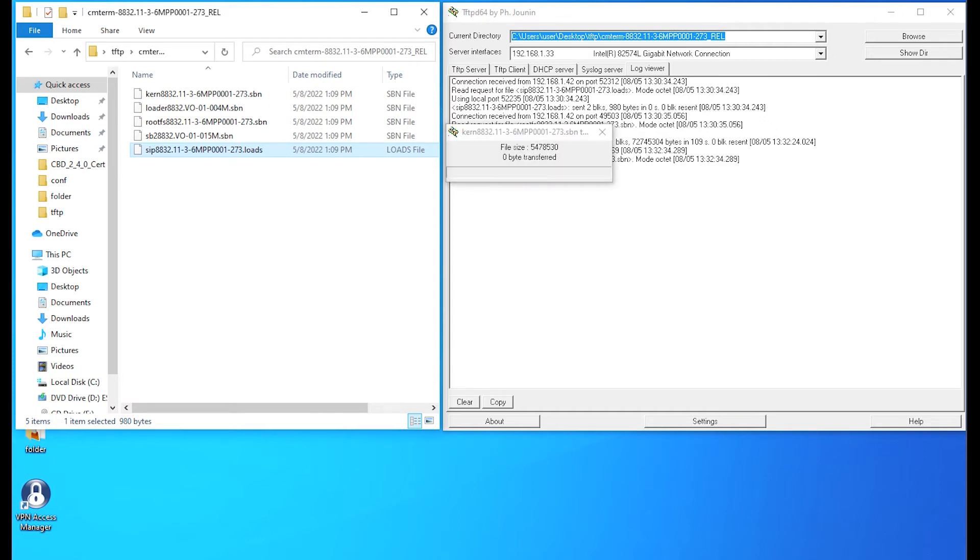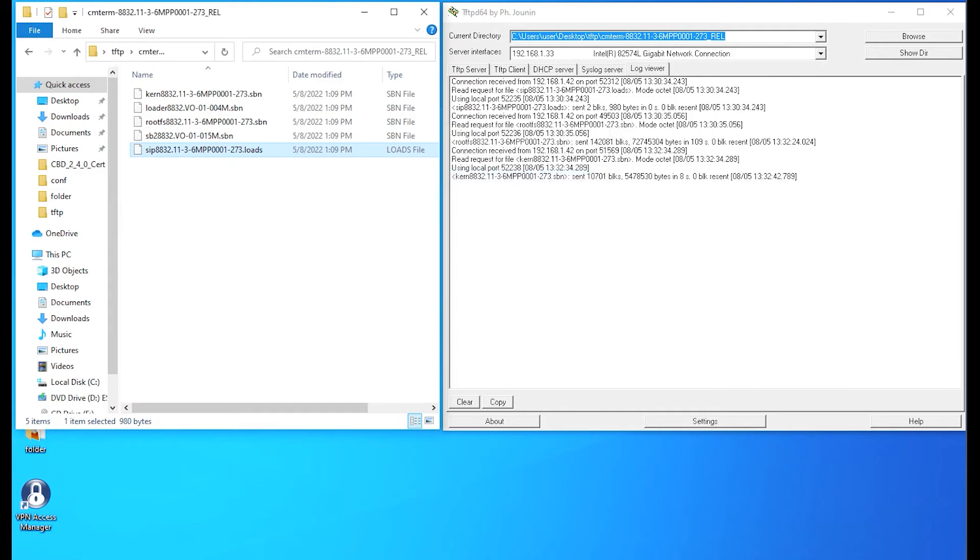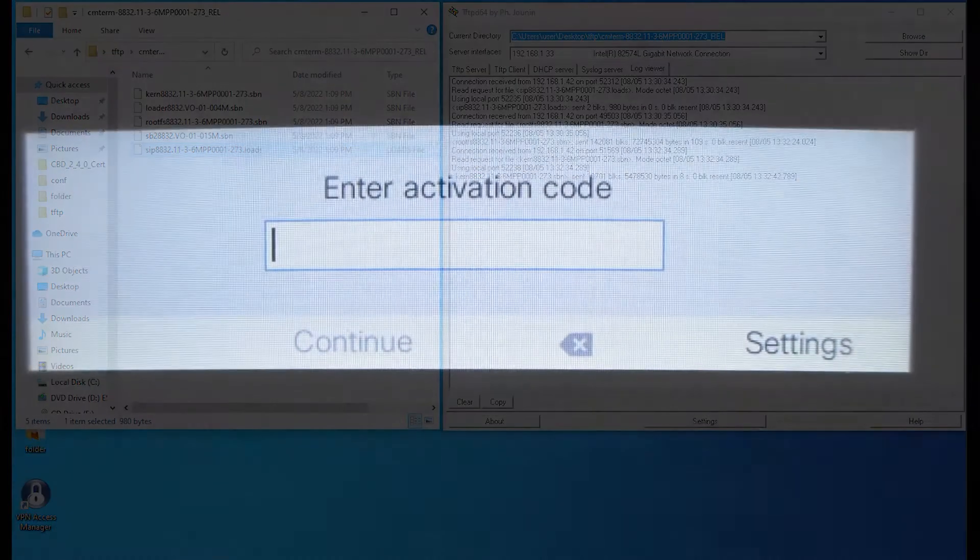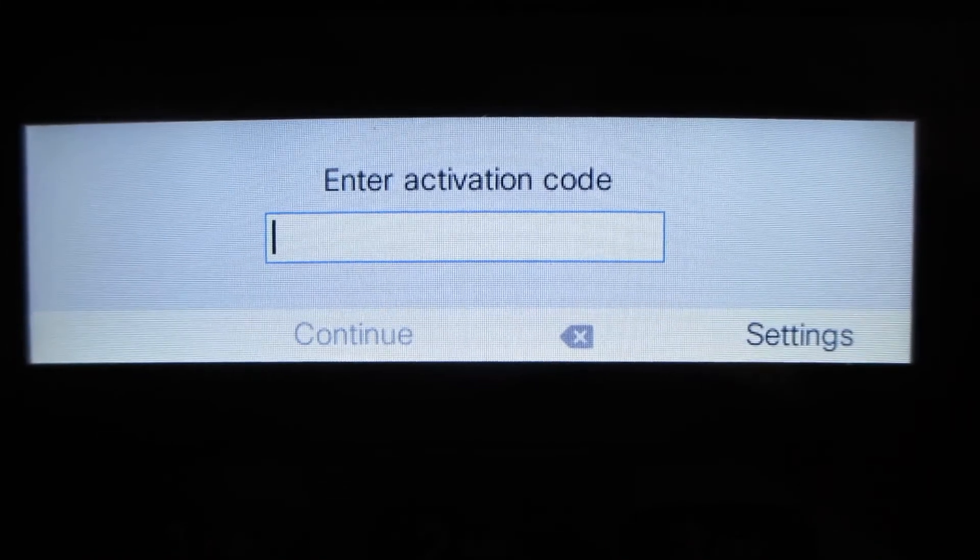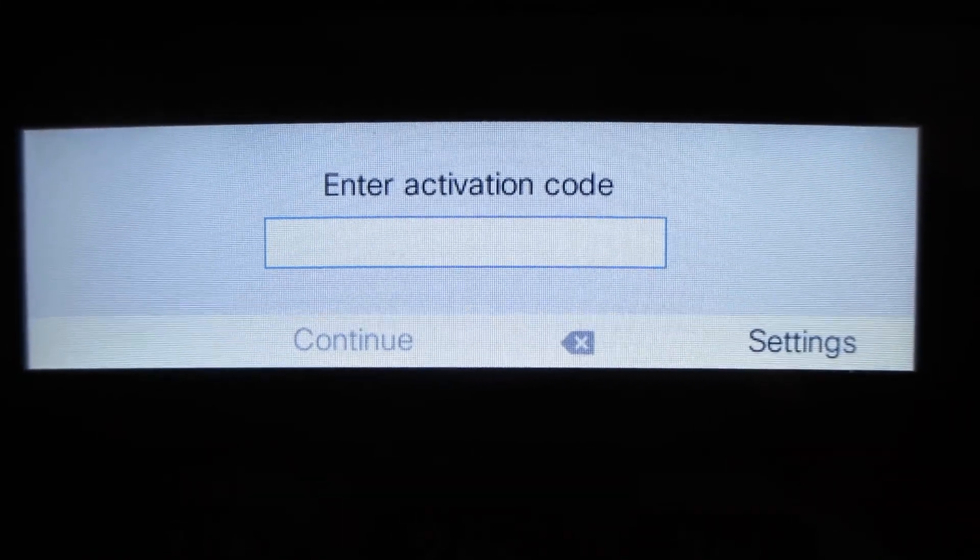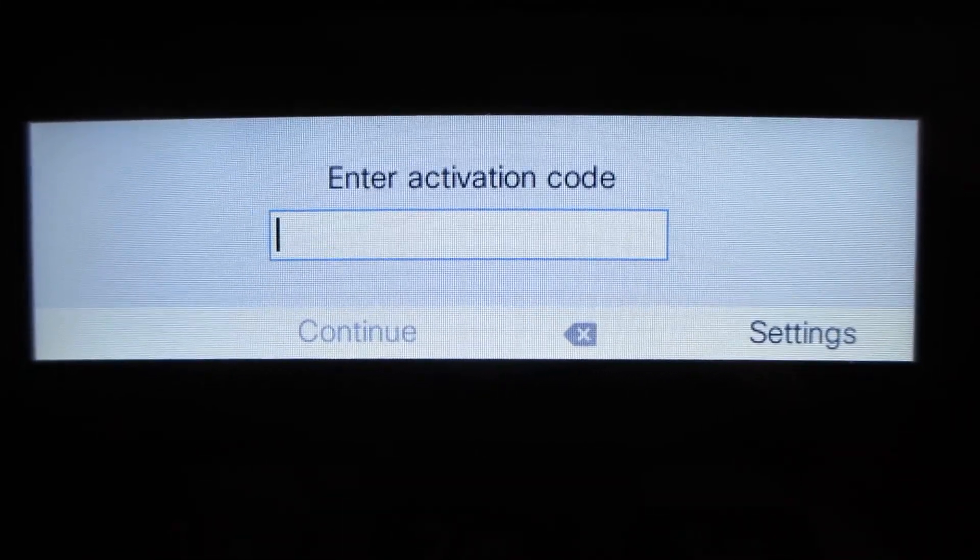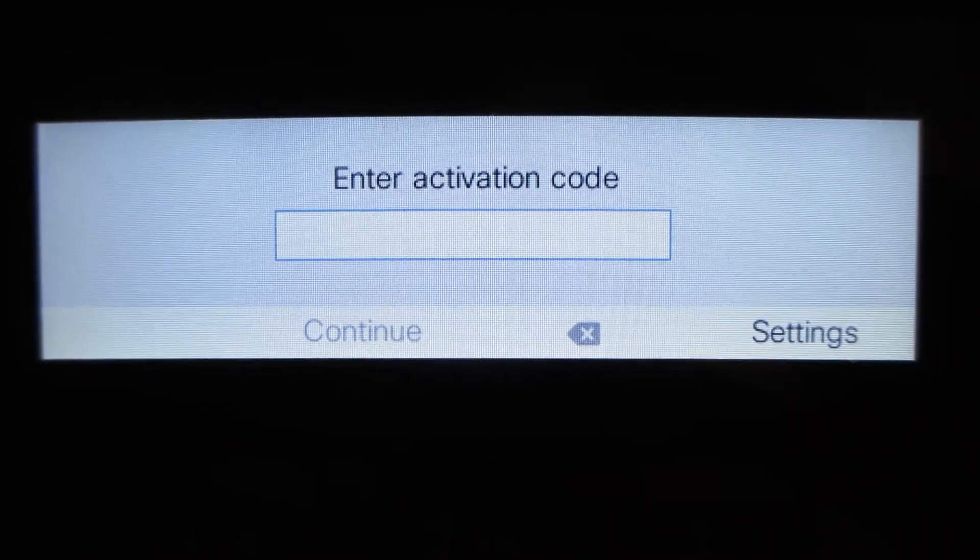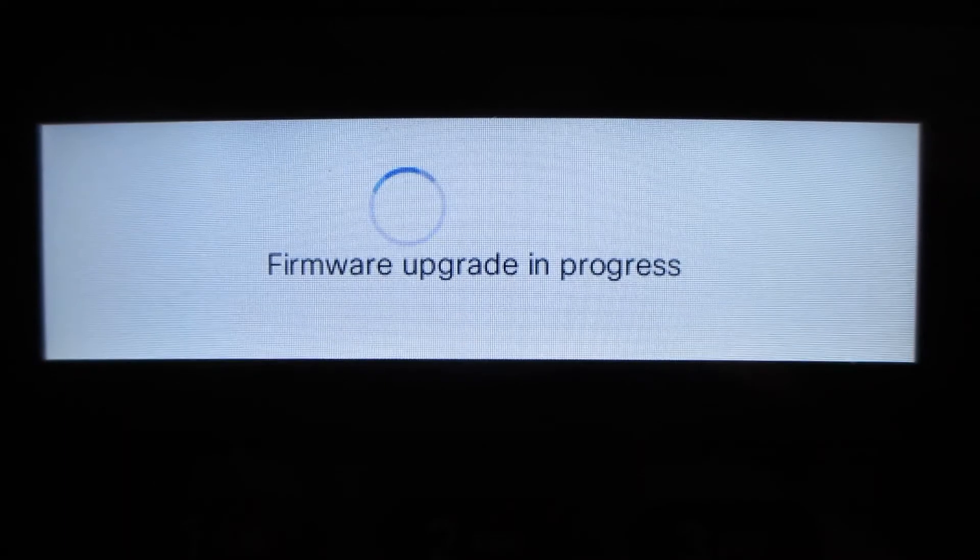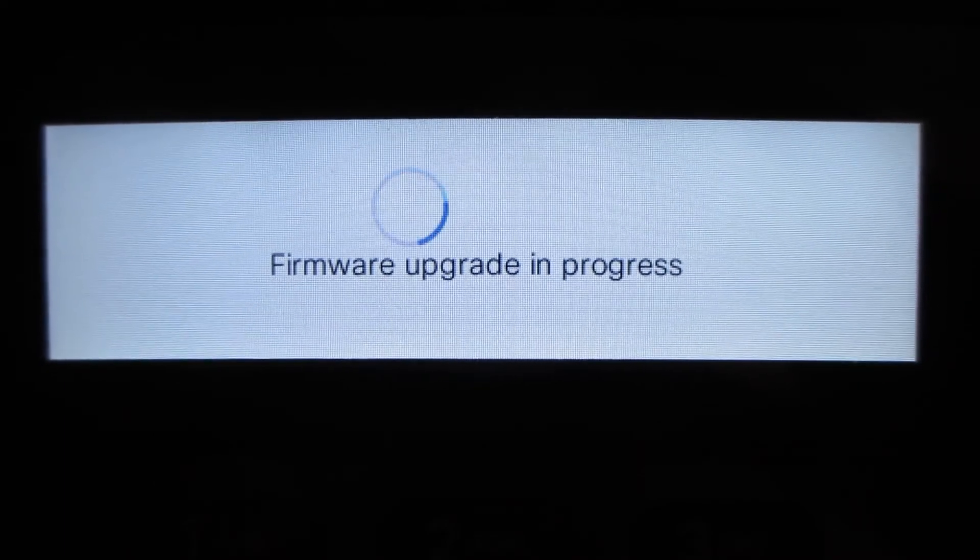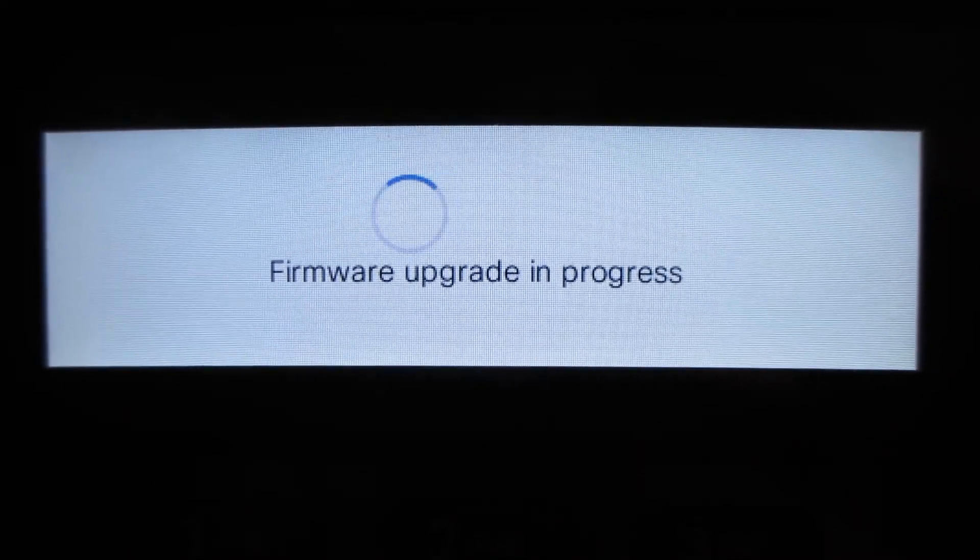If this was being done across a site-to-site VPN tunnel, and especially if you're doing concurrent phones, this can take substantially longer. So we'll go back to the phone itself, and we should get a message here shortly. Firmware upgrade is in progress. Excellent.